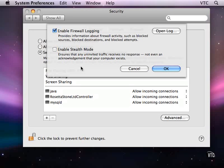With stealth mode, it doesn't respond saying access denied, it just doesn't respond at all. So no one from the outside can see whether your computer exists.